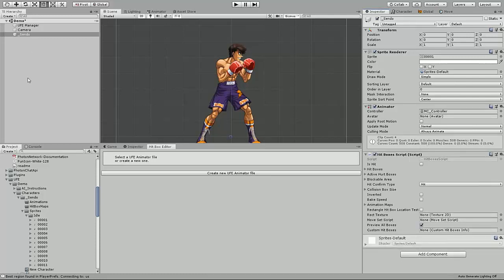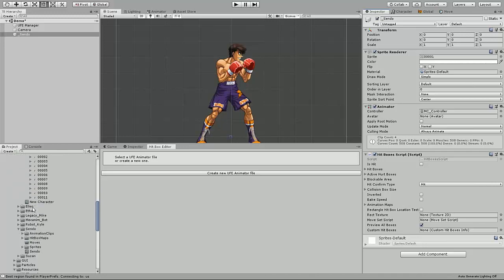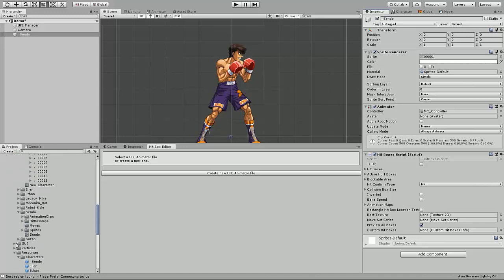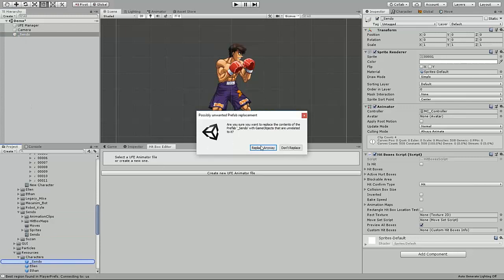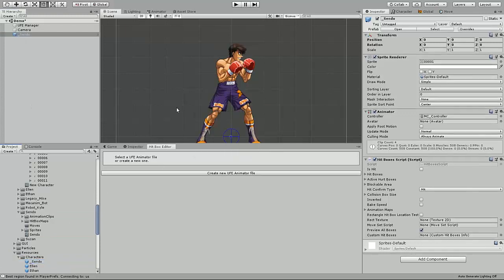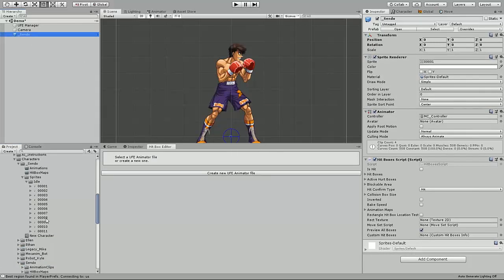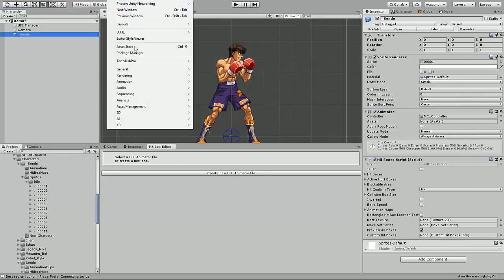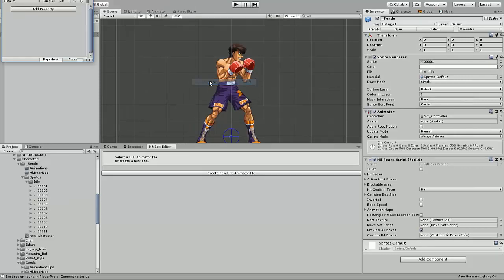From here, save the character as a prefab. I'll be putting into my resources folder. Now, open up Unity's animation window as we need to create the idle animation file. You can do that by going to window, animation, animation.